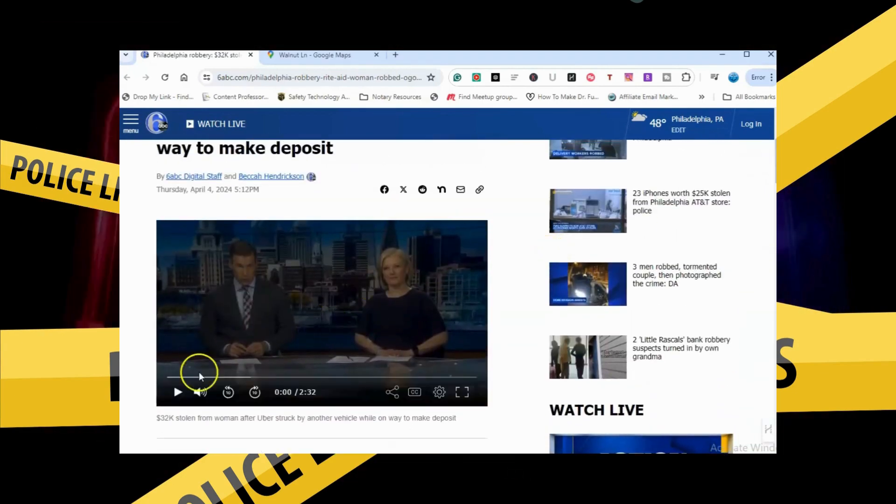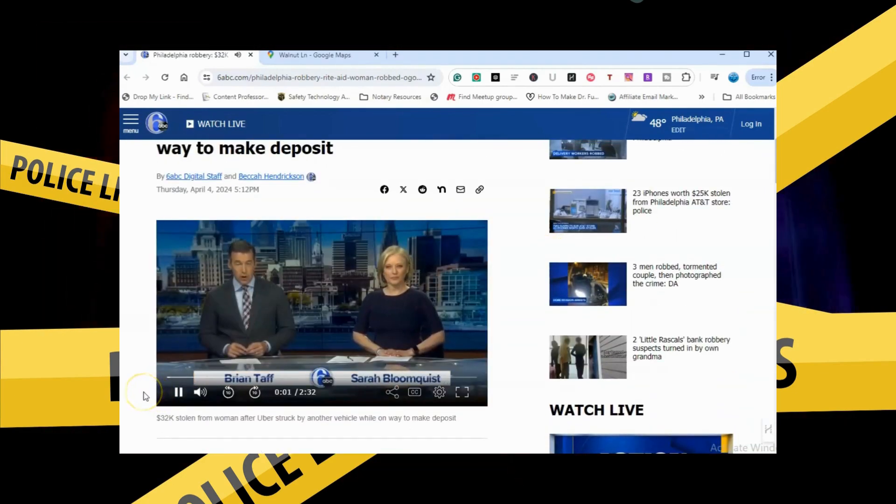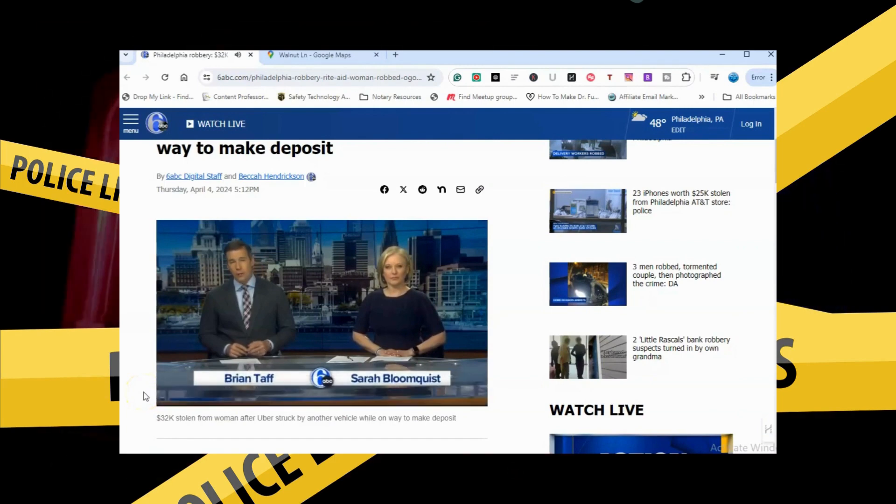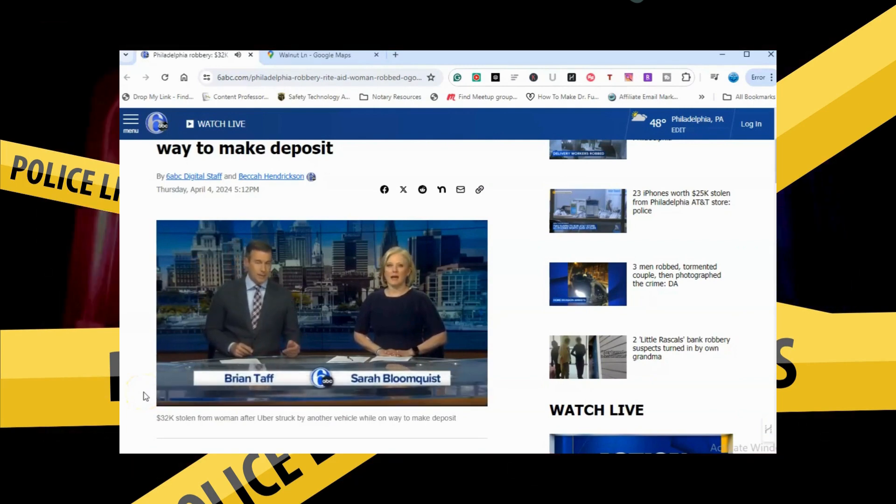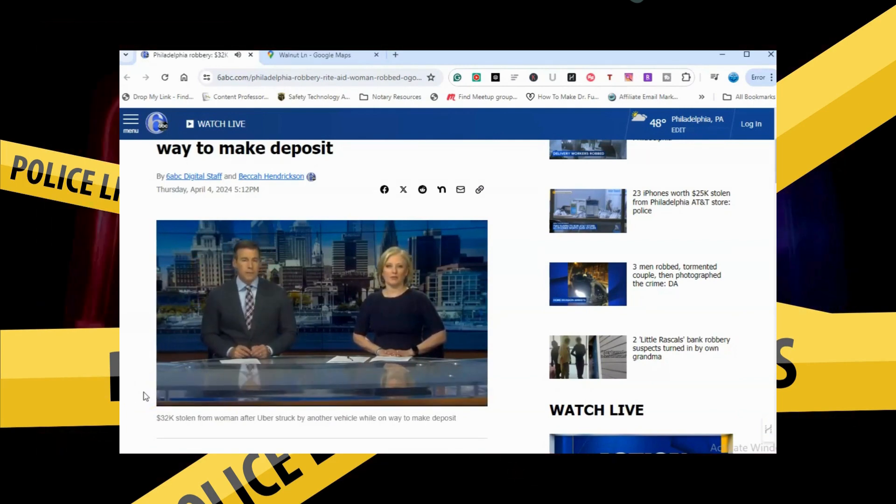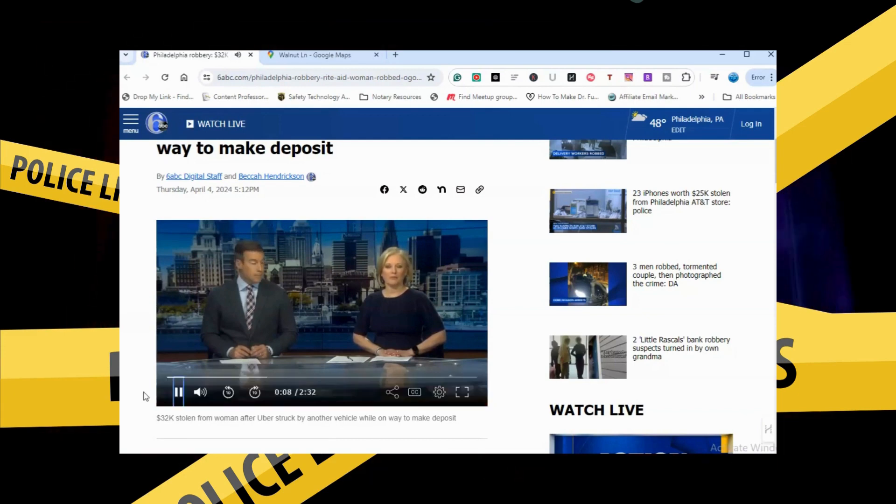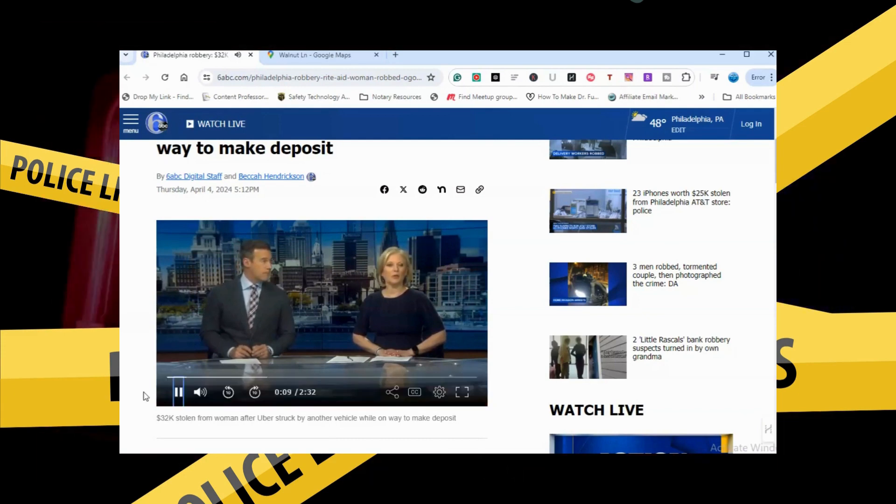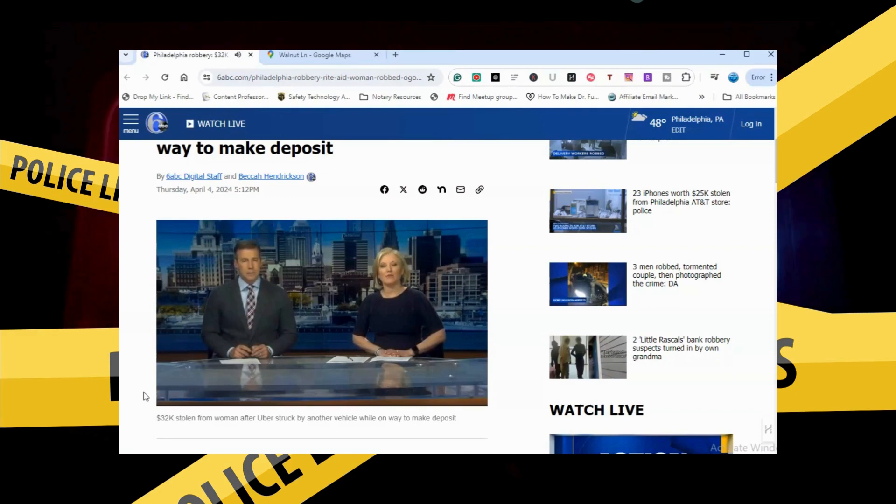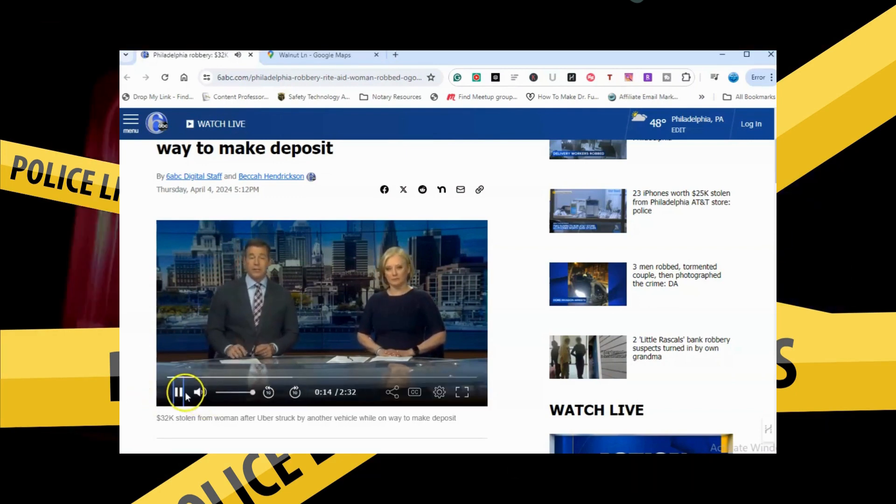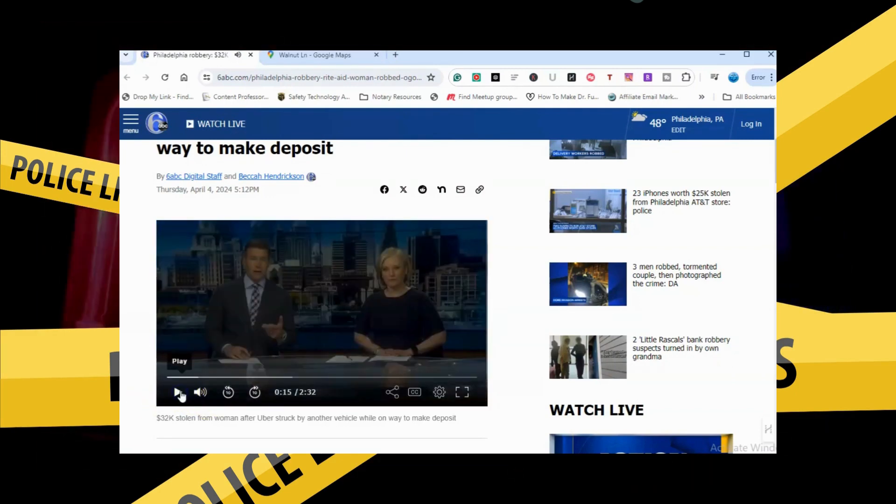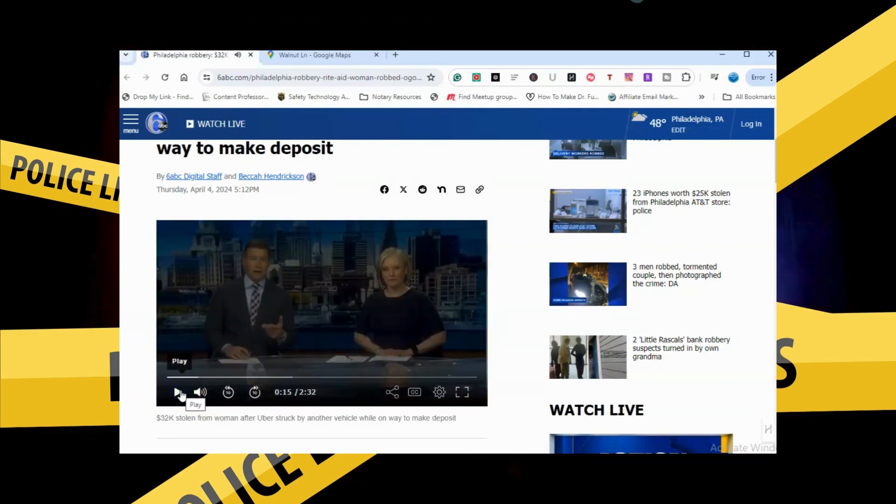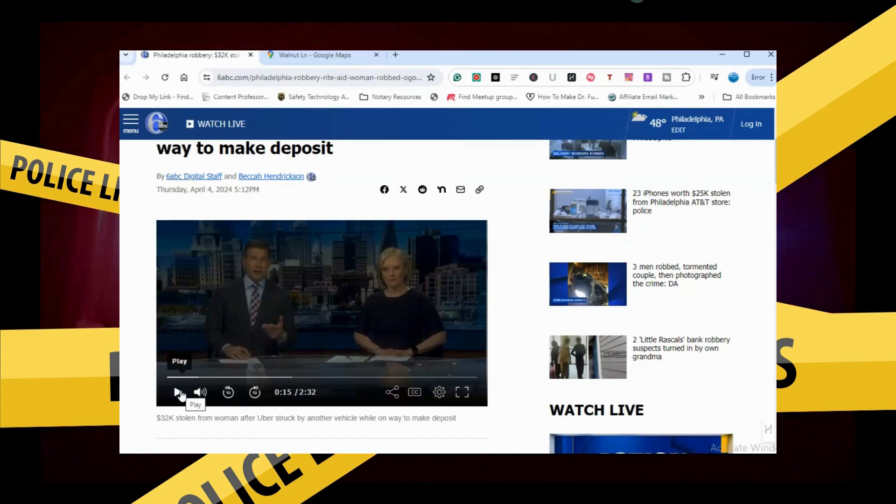Oh boy, people got nervous. Let's look at the video real quick. We're going to begin here with a strong-armed robbery involving the manager of a Rite Aid. This happened this week in Northwest Philadelphia. Authorities say she was robbed after ordering an Uber to make a $32,000 deposit. Okay, she is taking Uber?